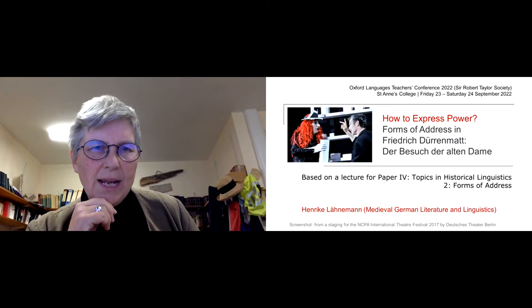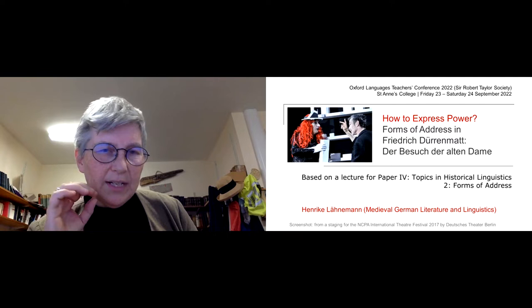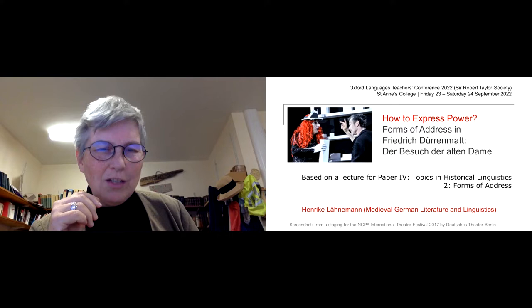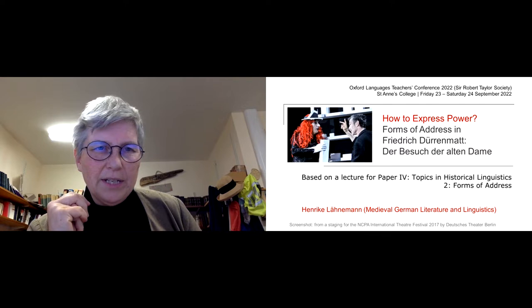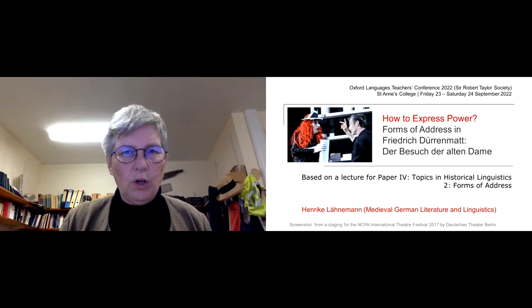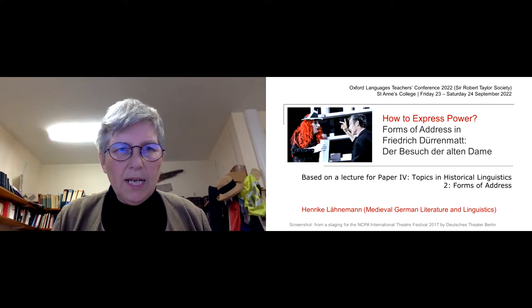So I always teach a historical linguistics approach to forms of address as the last session in the second year before they go on their year abroad, because understanding the power structure of Siezen and Duzen — the formal and the informal form of address in German — is key to understanding German society and German literature, which expresses a lot through dialogue in drama based on different forms of formality.